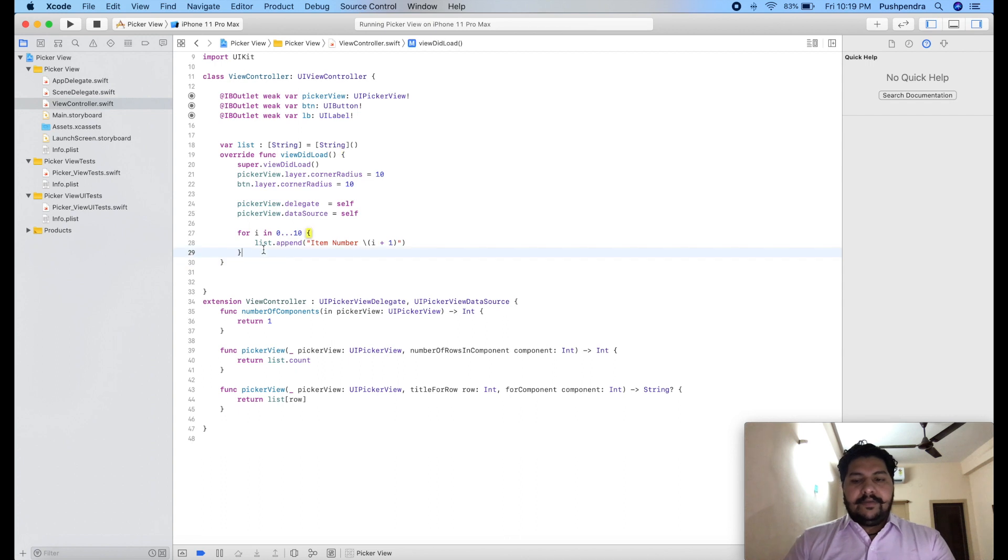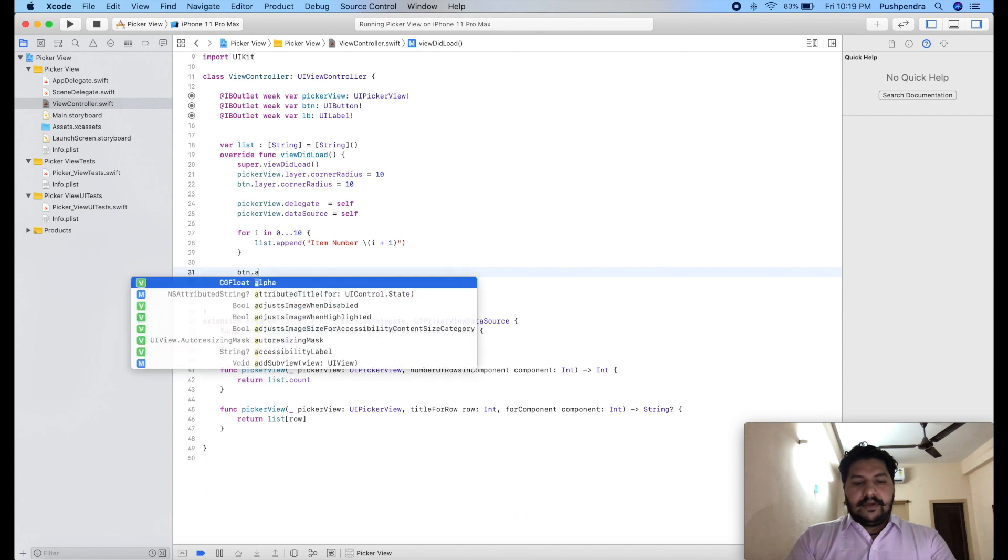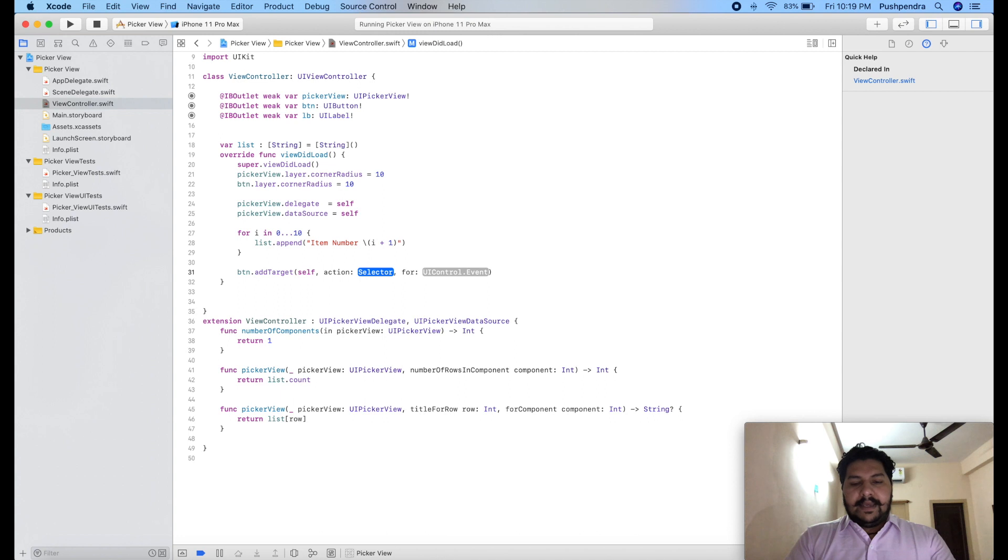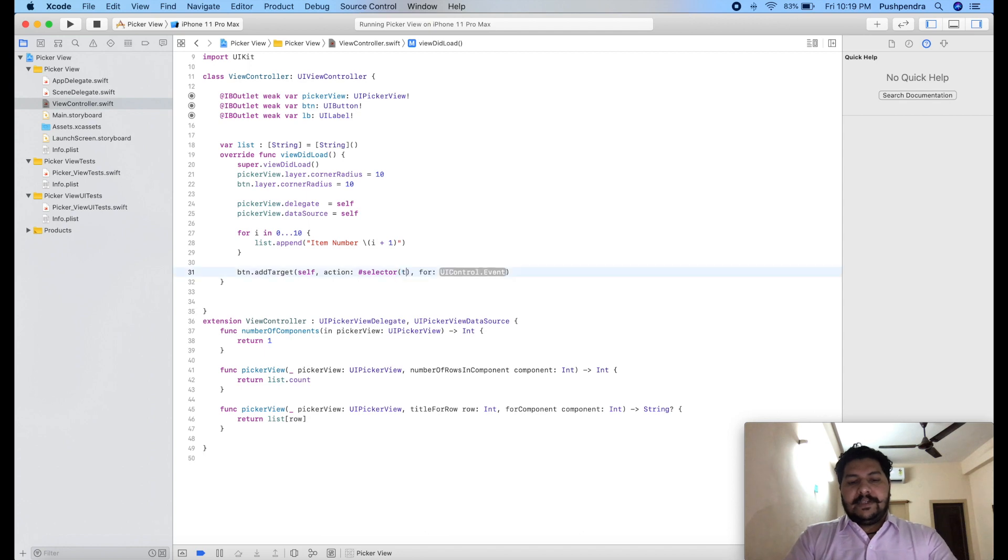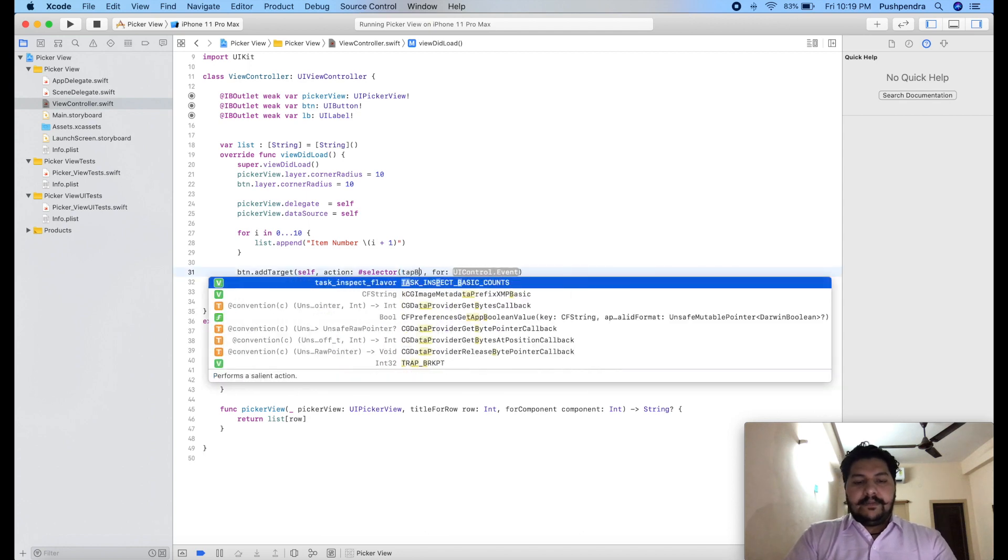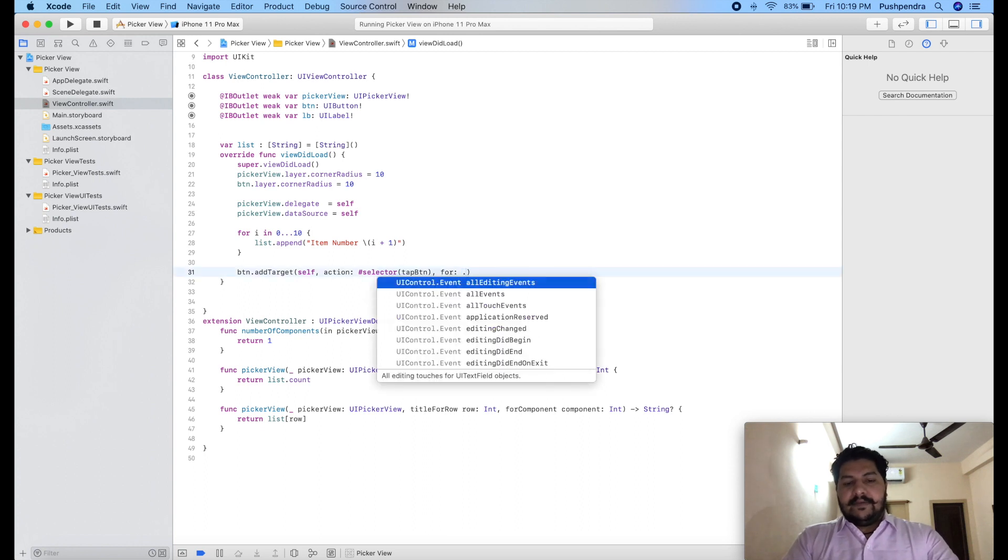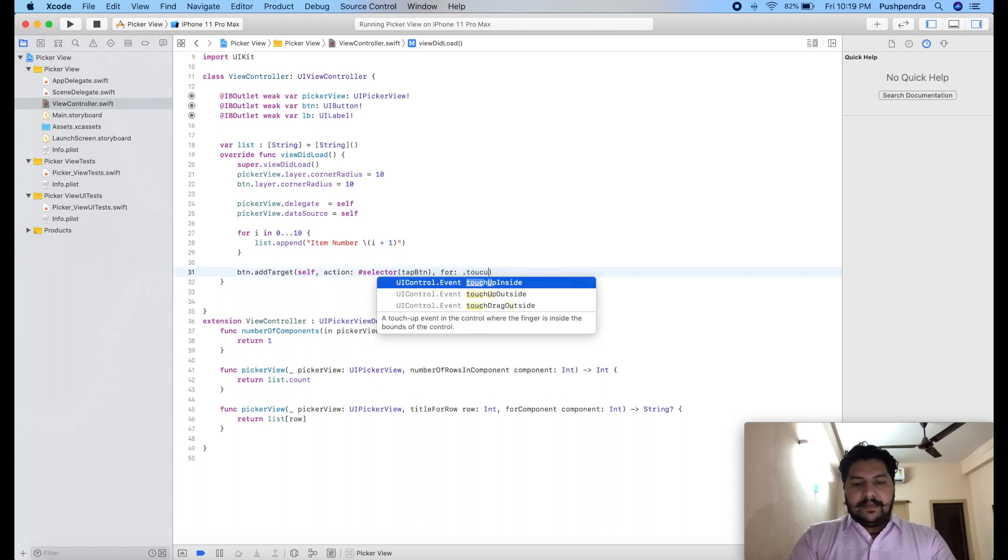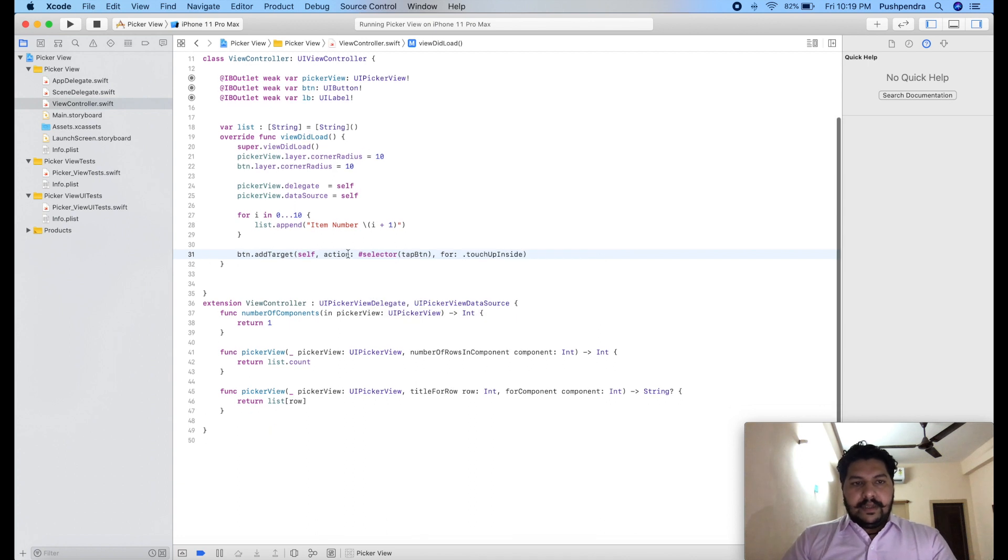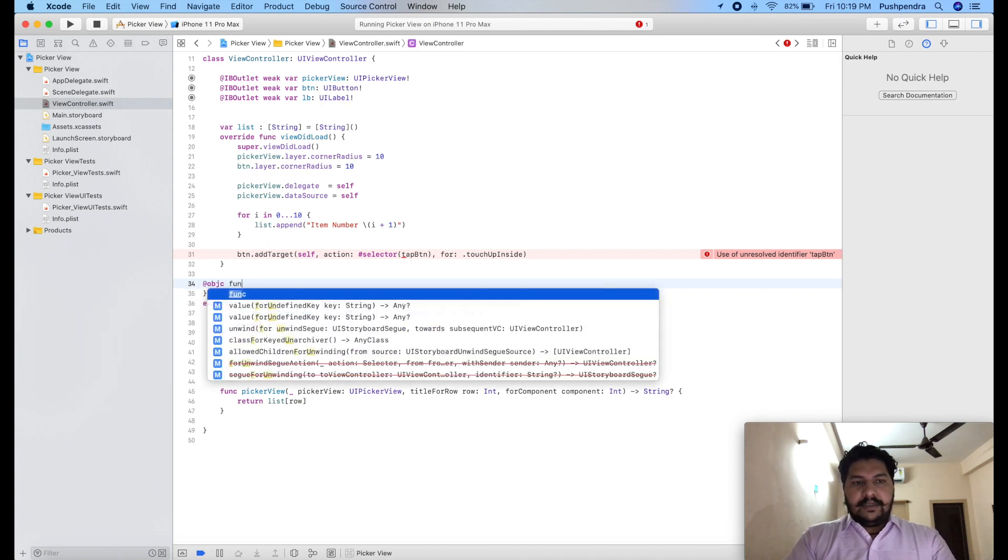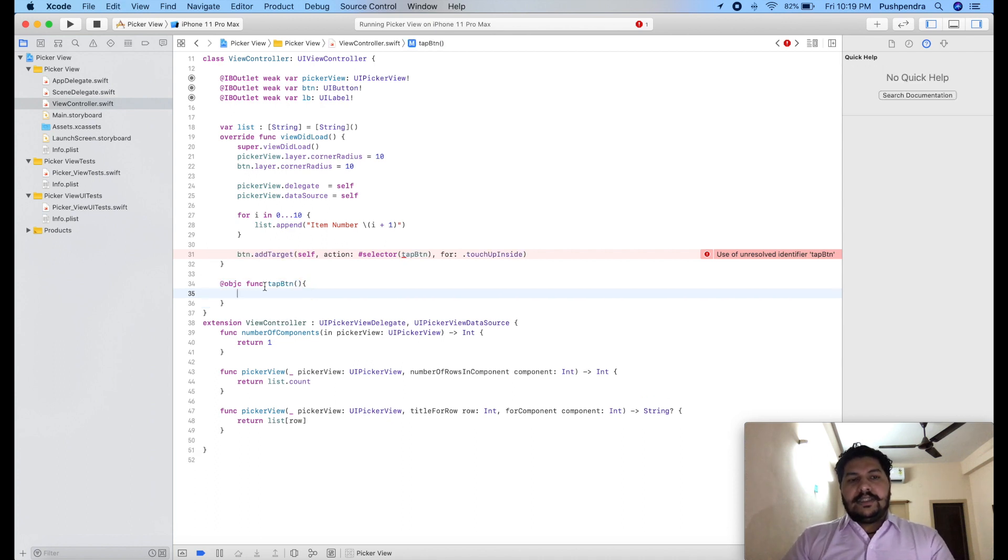Now I will attach the click event to my button. So button dot add target self action. Here we will provide the action with selector. Here we will give the function name tap button and here we will give the action event touch up inside. So now I will create this function with objc, at objc function with the name. So this is my function.